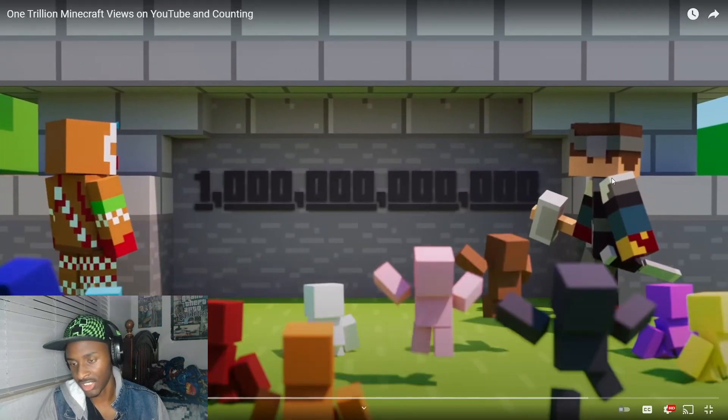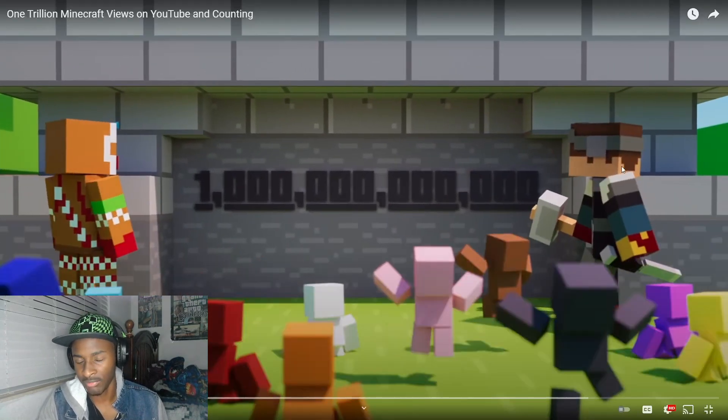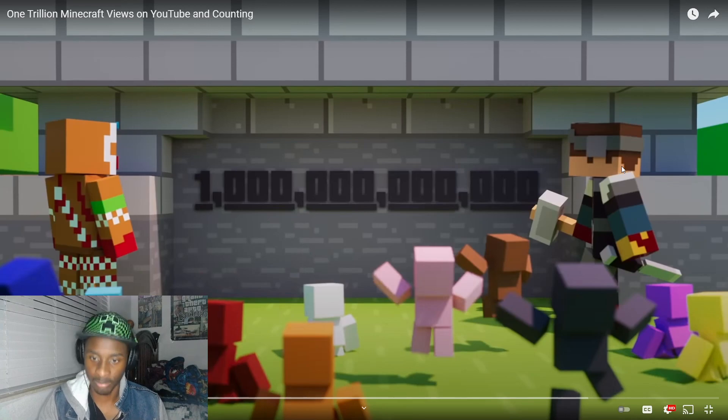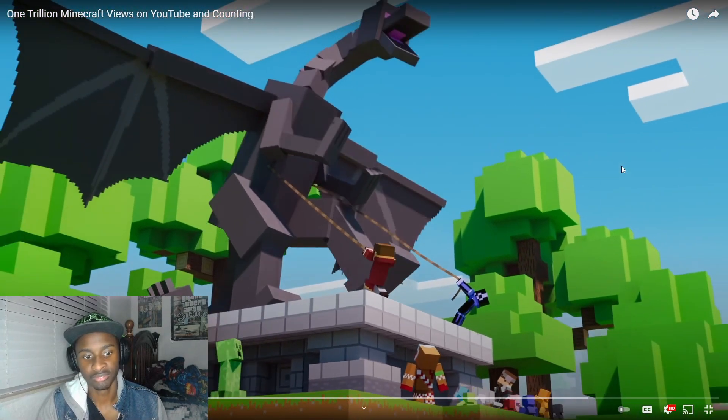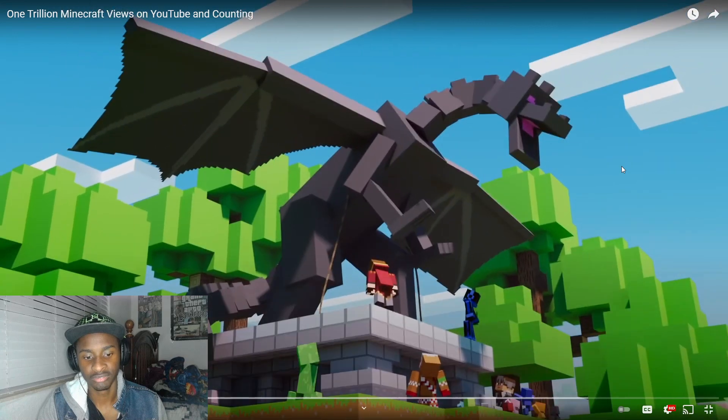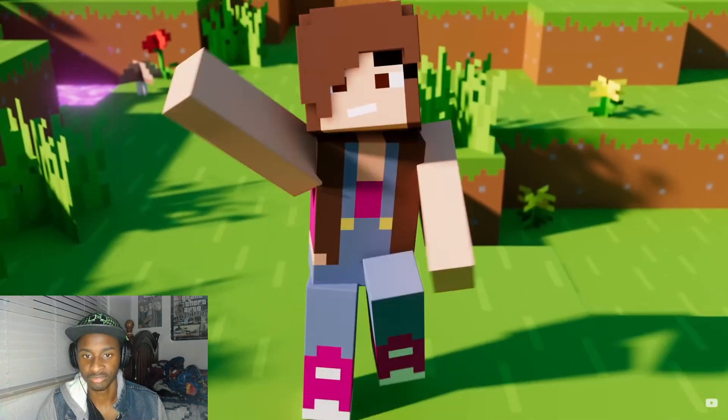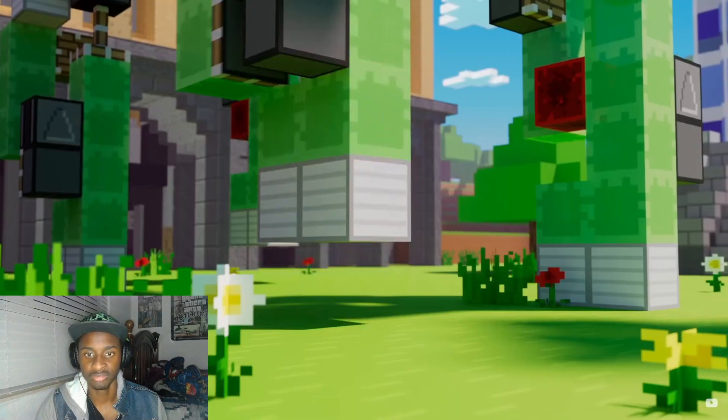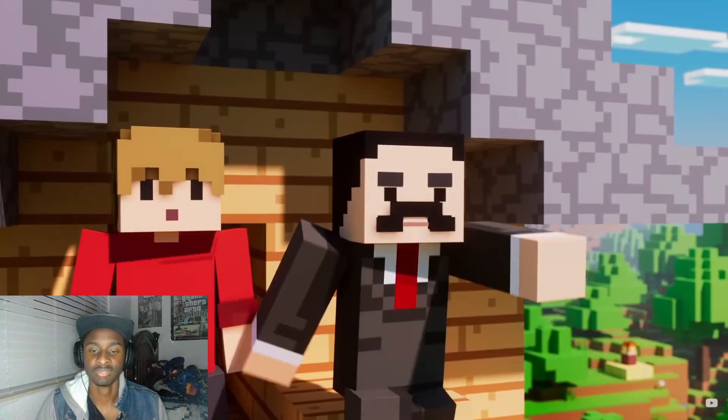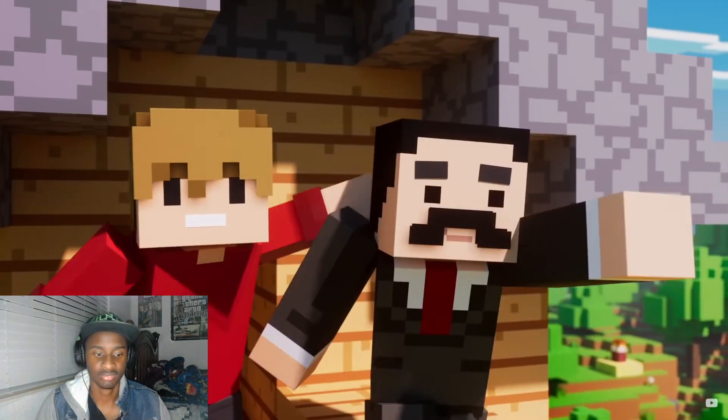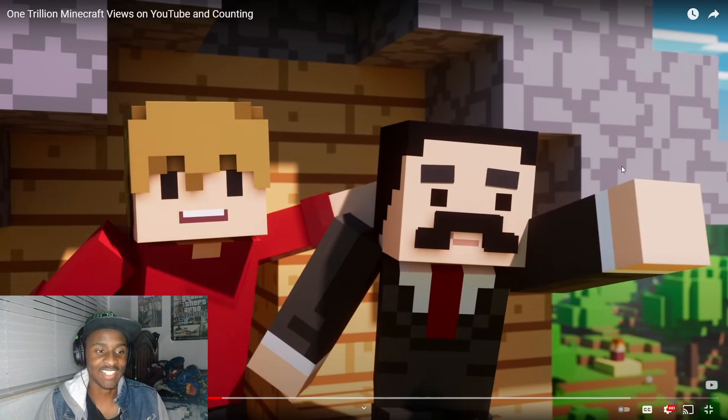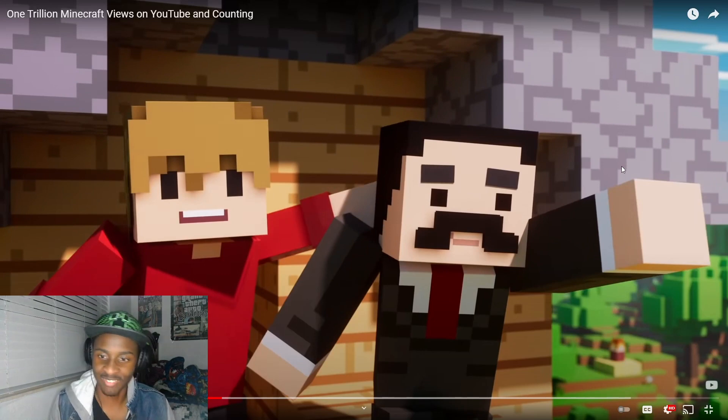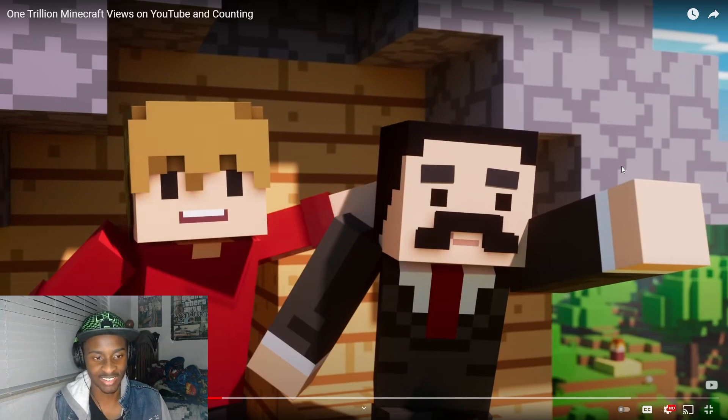This guy right here, I believe this is LogDotZip, yeah that's him.